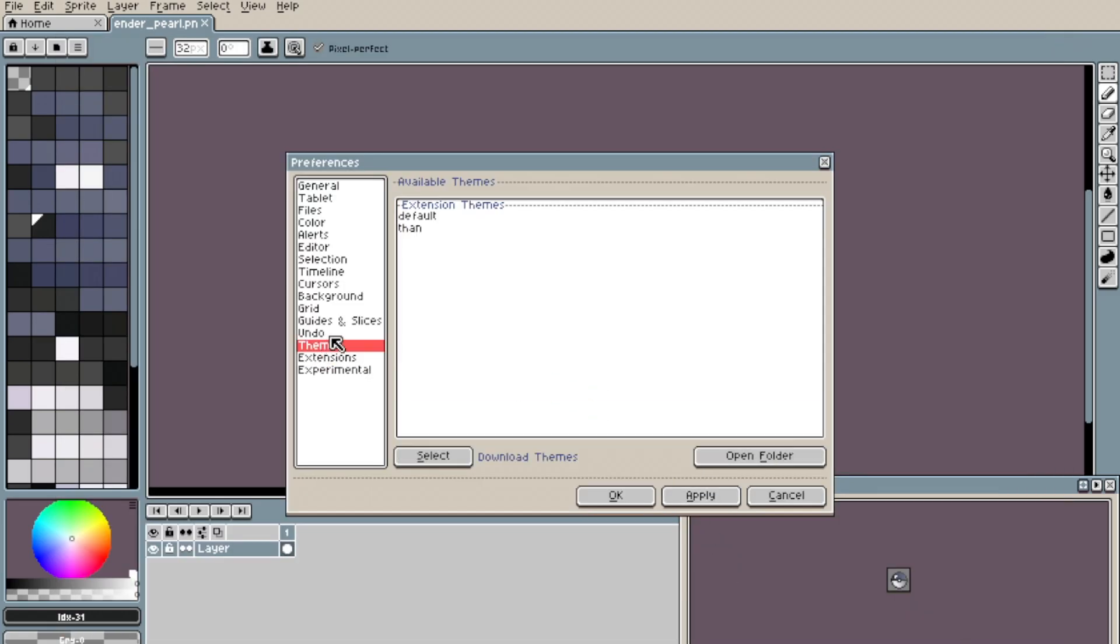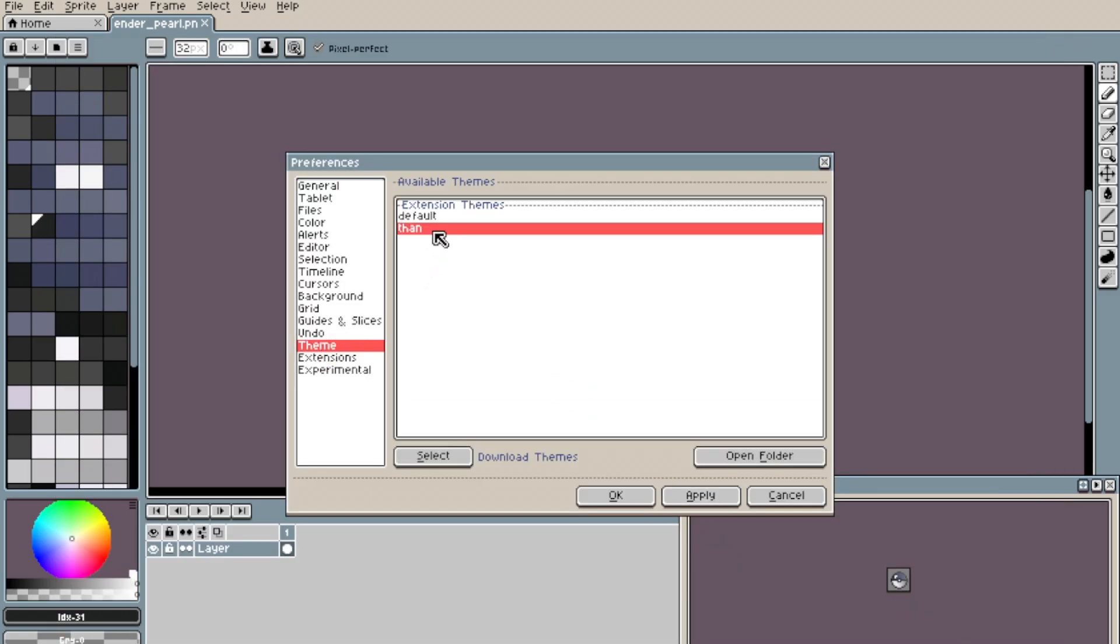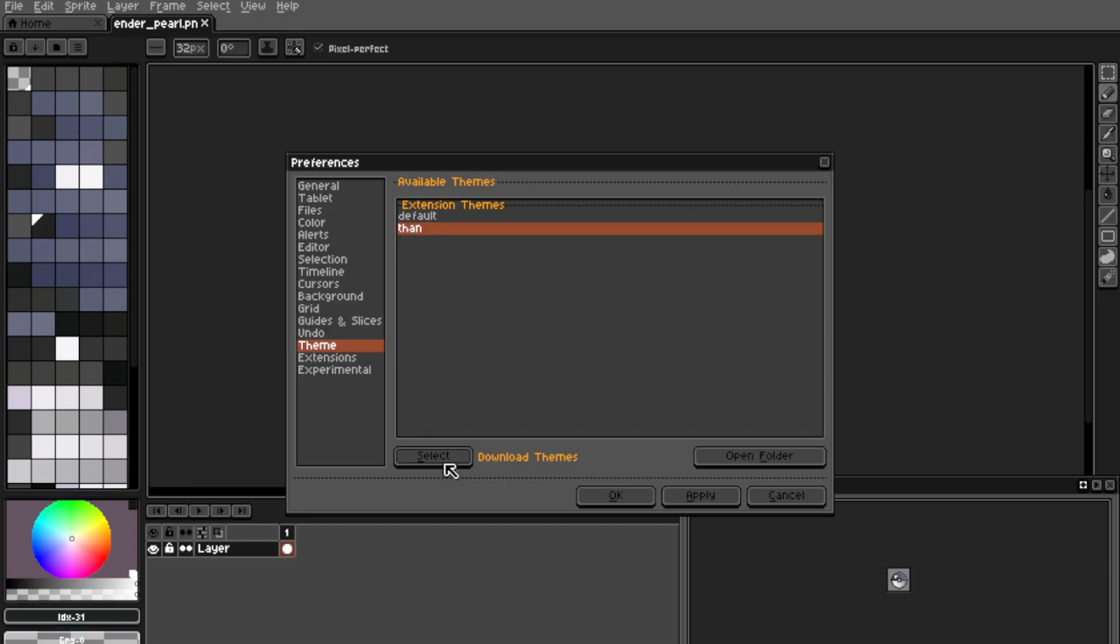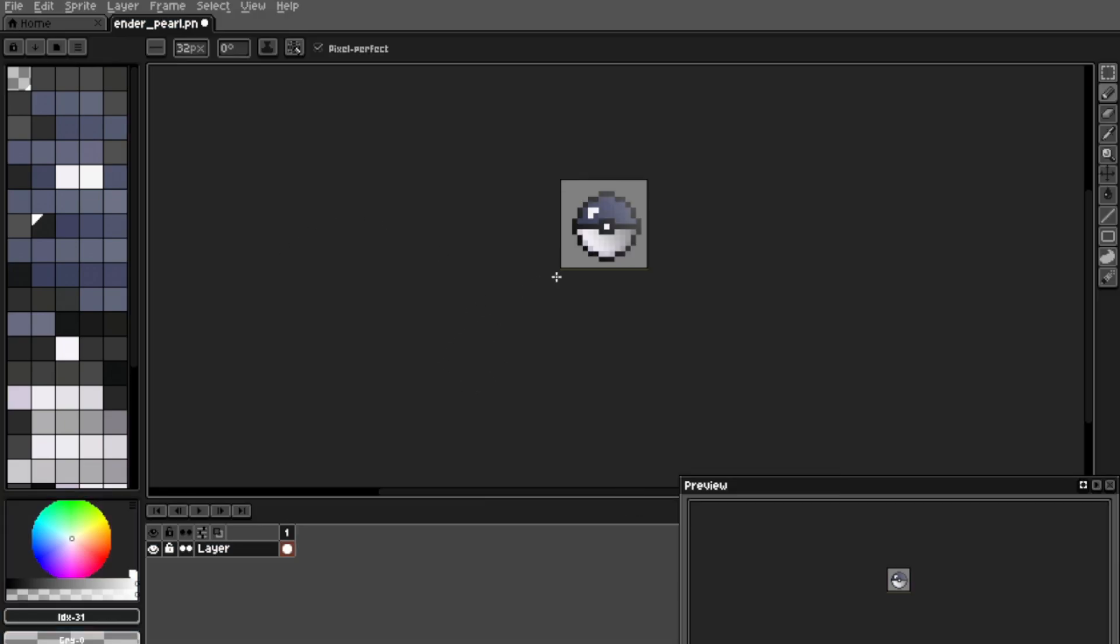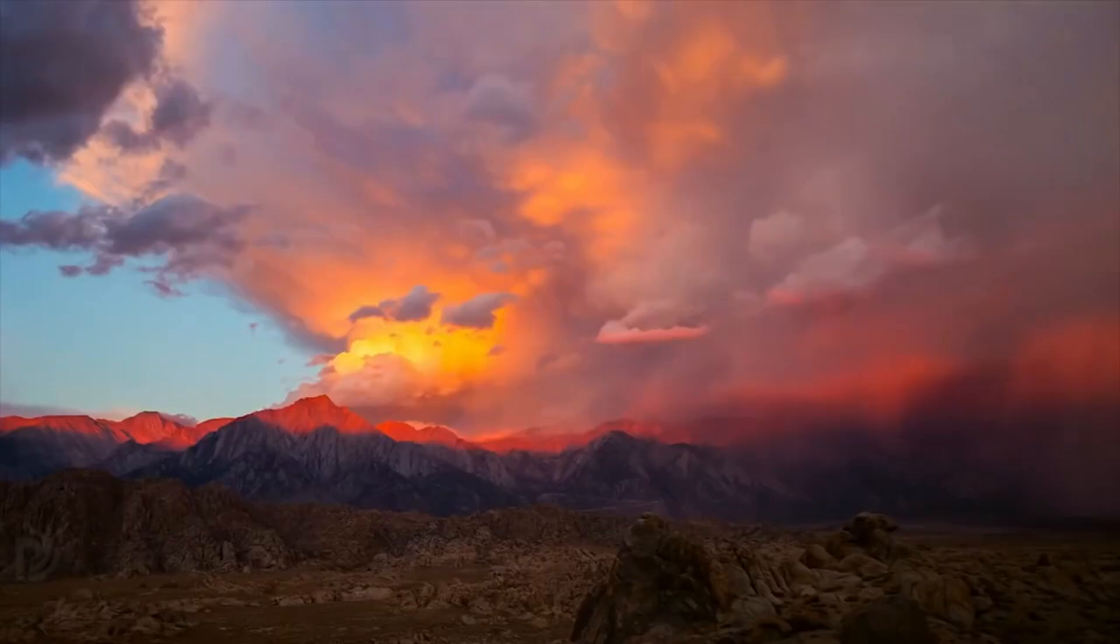We go to the Theme tab, and our file has turned into a custom theme in Aseprite. Click on it, click Select and Apply. Here's our new theme.